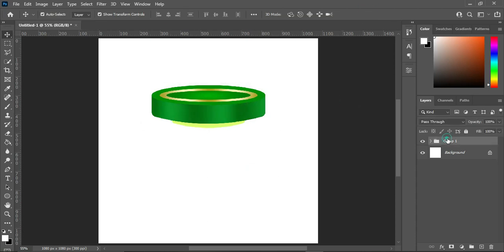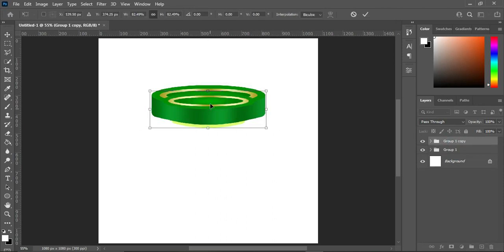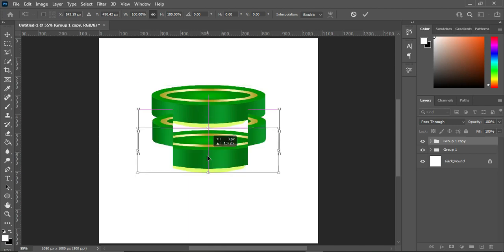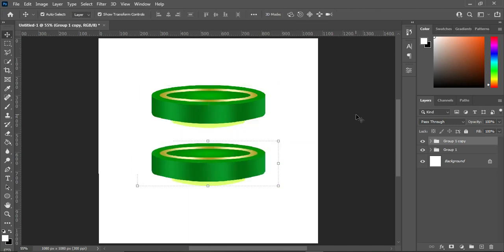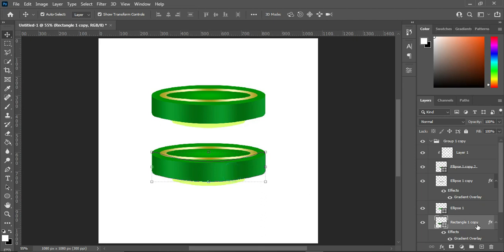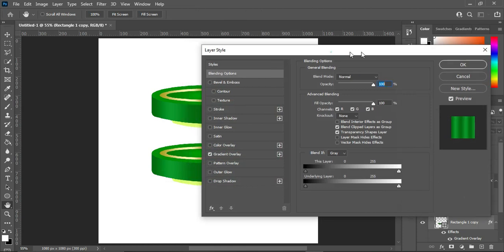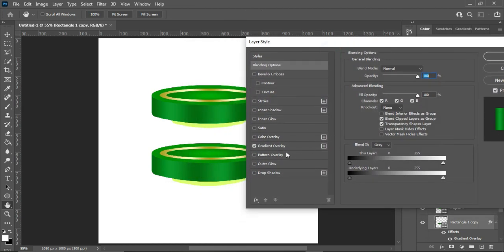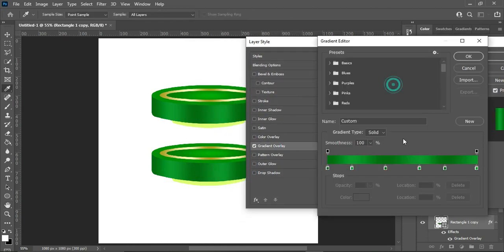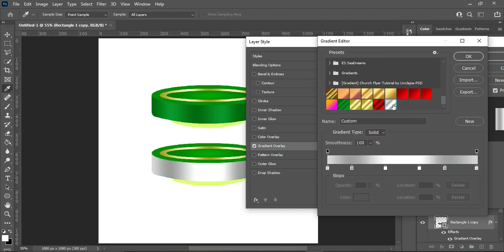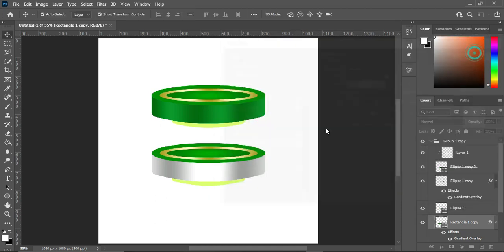Press Ctrl+J to duplicate, or drag it over here to make a duplicate. Then drag this one down over here. Select this one and go to your gradient color — over here I'm going to select another color using this picker, then click OK. Then select the inner one.